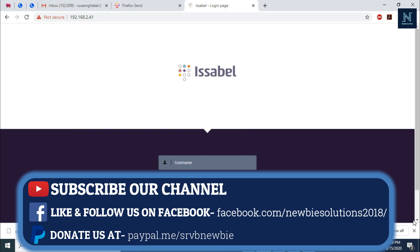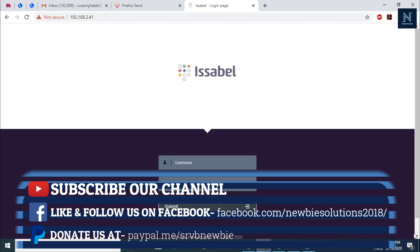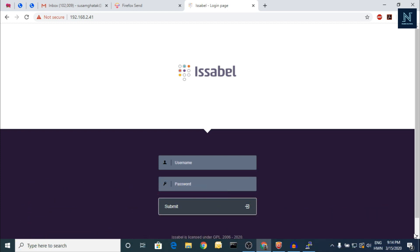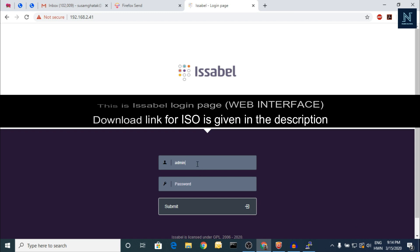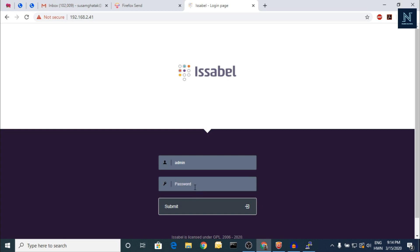Hello friends, today I'm going to show you some new software. I have just installed it and I'm new to the software. Isabel is the name and I found that it's a good software and easy to install. Let me show you the review of the first screen of Isabel.